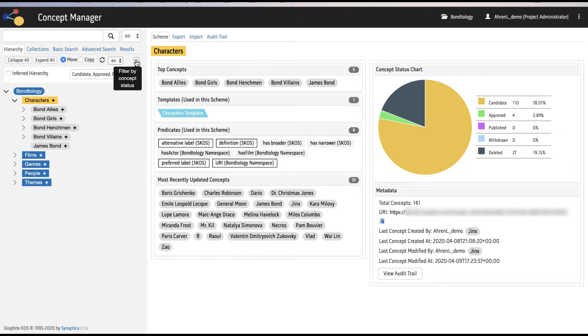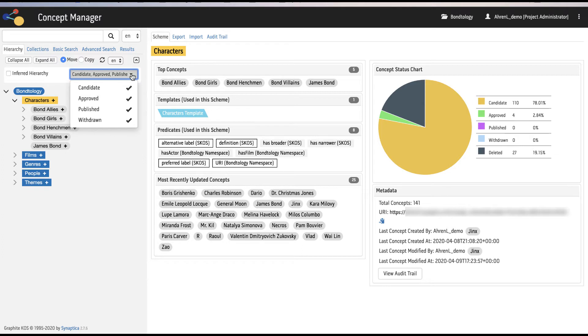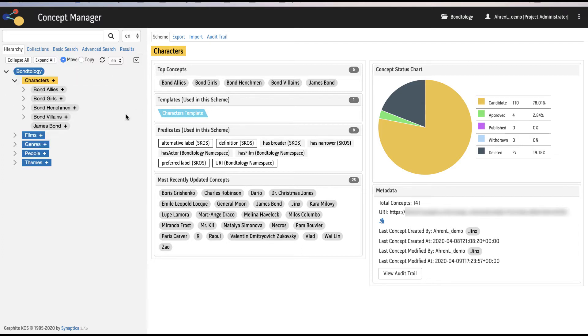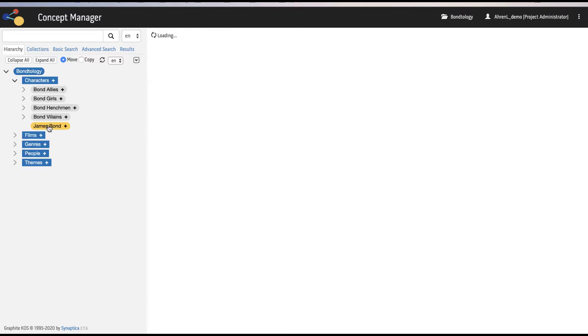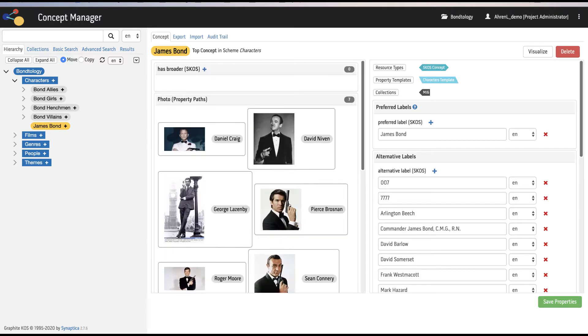In the hierarchy tab it is possible to navigate through schemes and concepts, move and copy concepts, and show a filtered view of the hierarchy based on concept status. In the Bontology we have five separate discrete schemes for characters, films, genres, people, and themes.